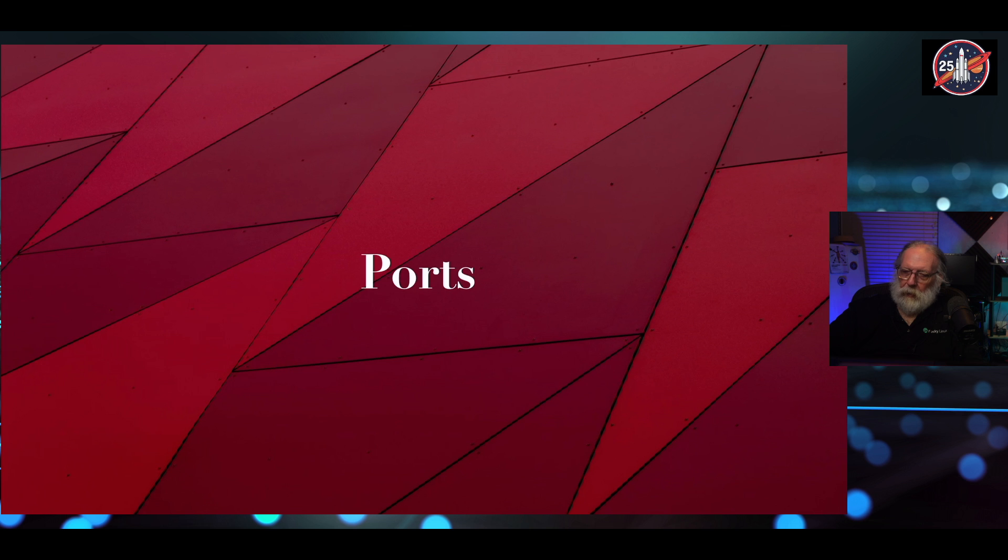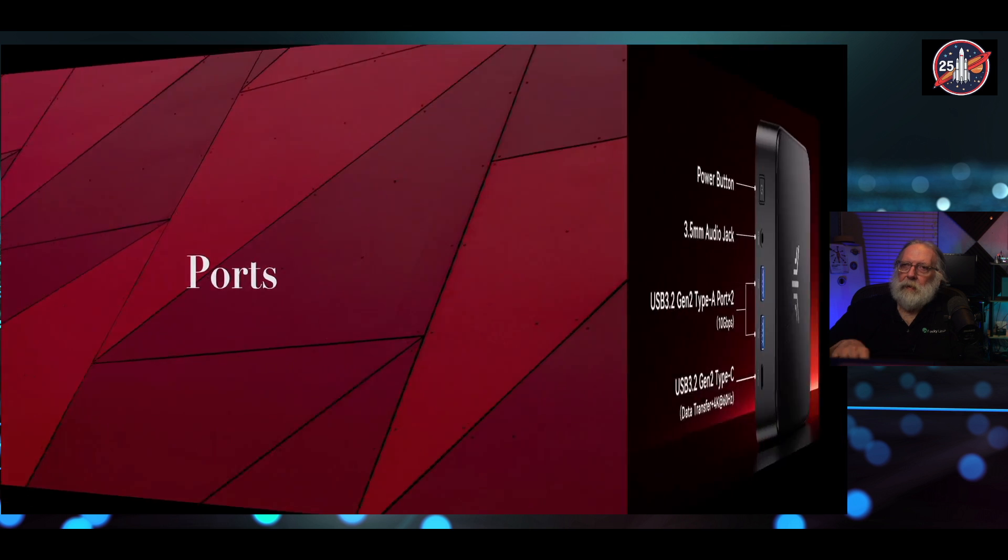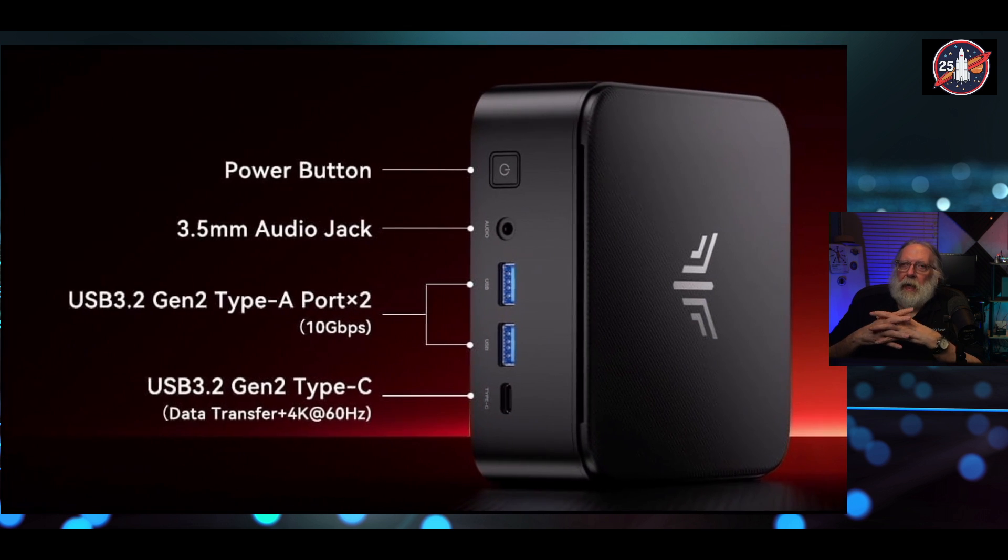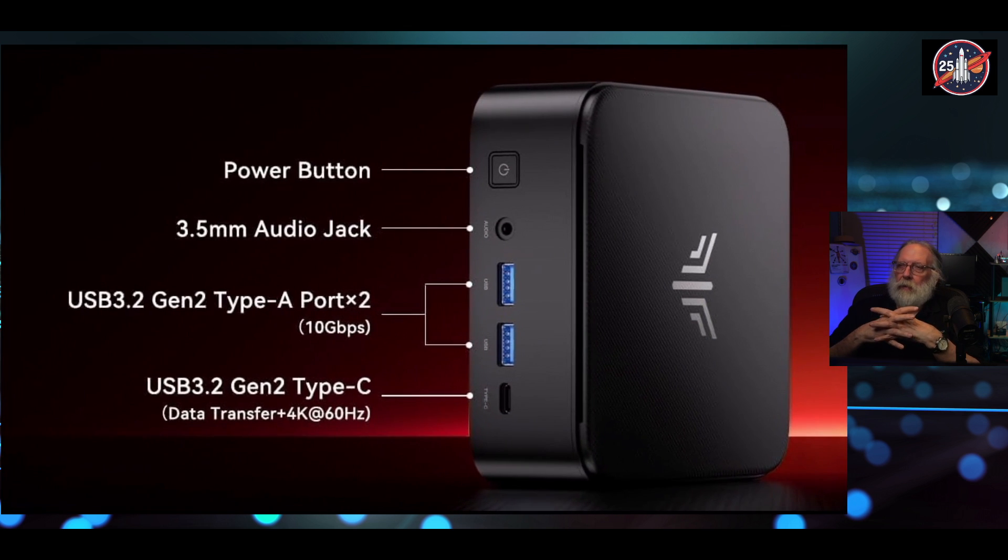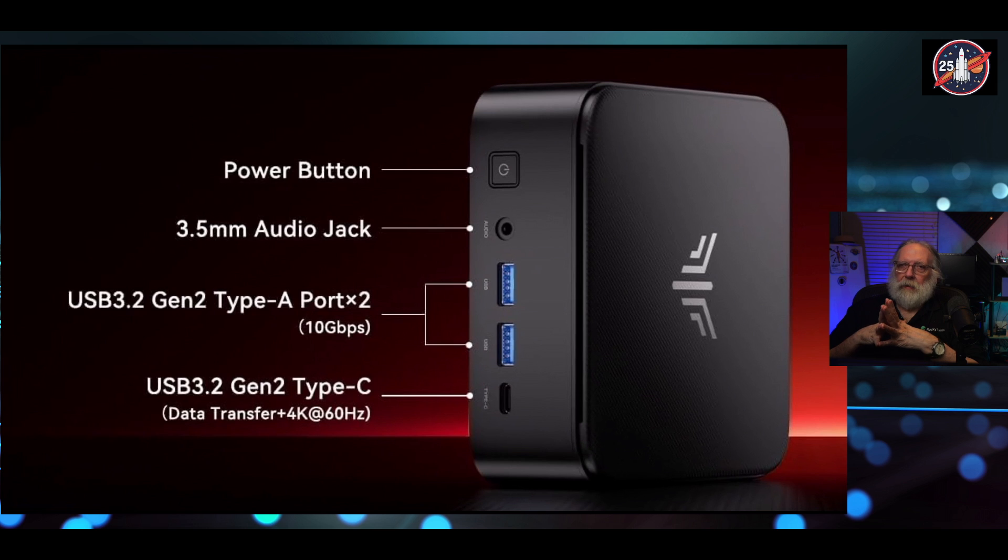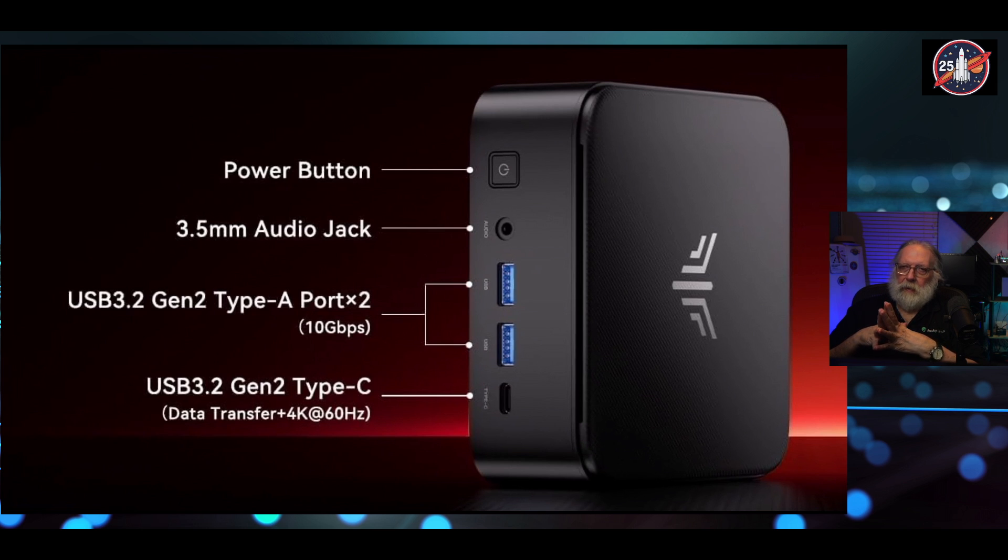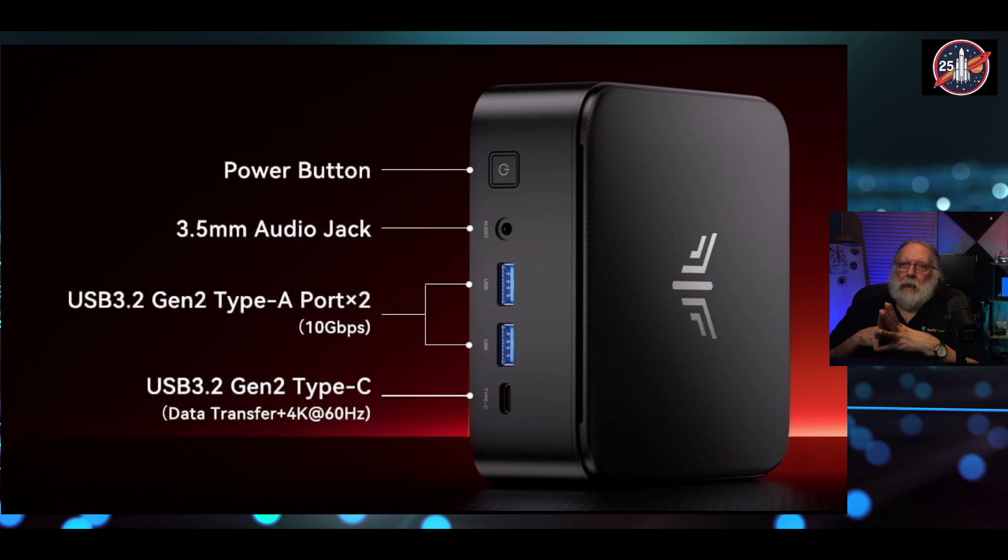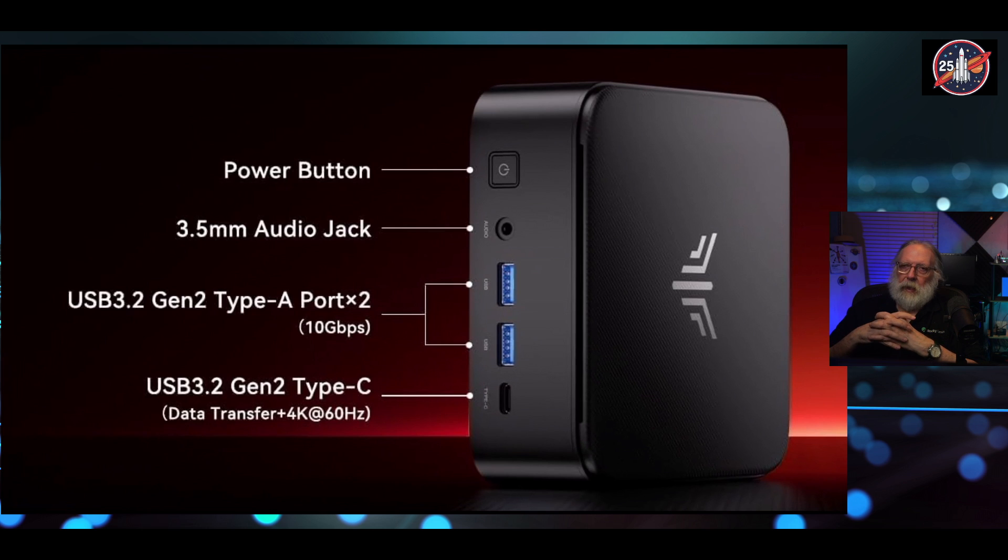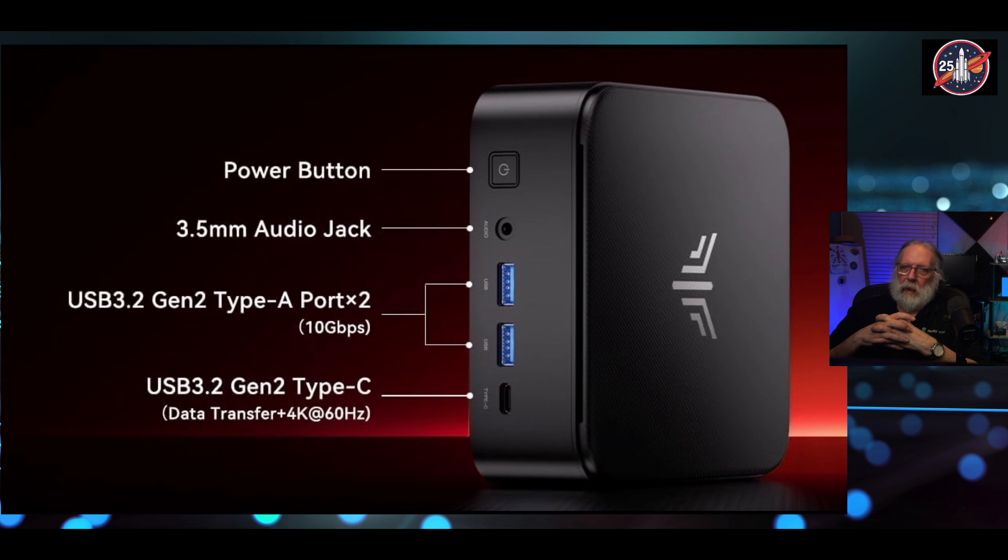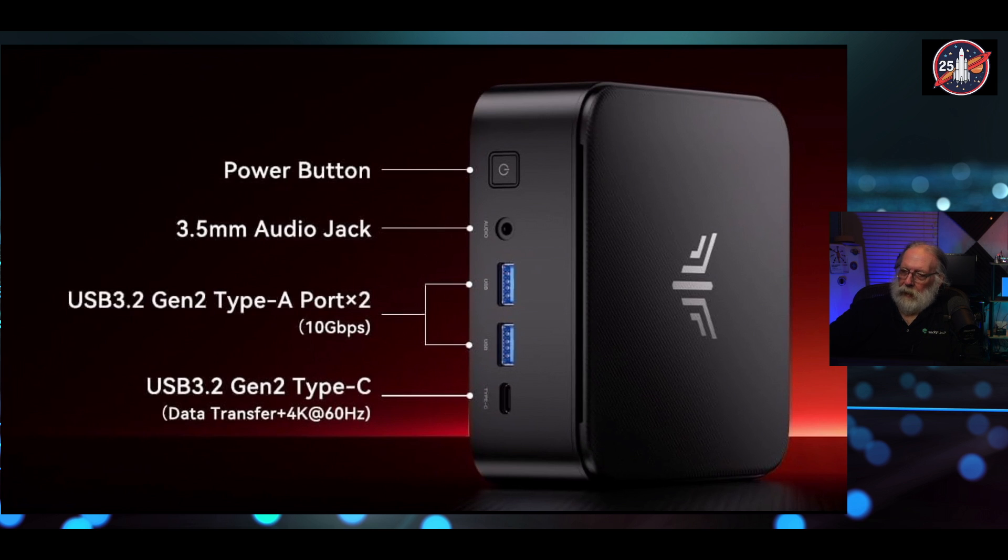What ports does it have? On the front, it has the power button, it has a 3.5 millimeter audio jack. There are two USB 3.2 Gen 2 Type-A ports. That's 10 gigabits per second. And the USB 3.2 Gen 2 Type-C port, which does data transfer and 4K at 60 hertz video output as well.